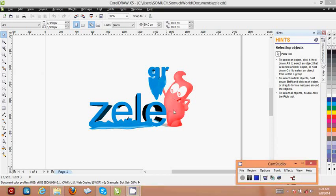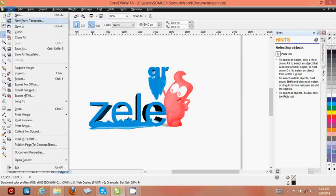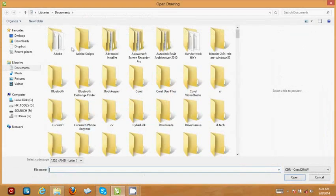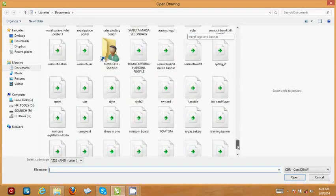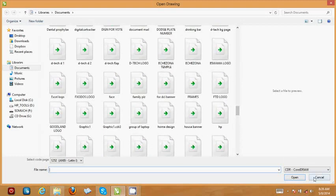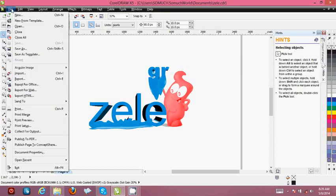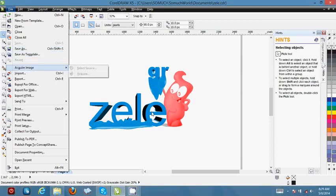When you finish your design in CorelDRAW, at the menu bar you go to File. You have Open, Close, Close All, Save, and Save As. If I click Open, it means I want to open any file I've designed in CorelDRAW — I can choose any one and click Open. If I click Close, the entire window closes. If I click Save As, it means I've changed something and I don't want to overwrite the previous version.